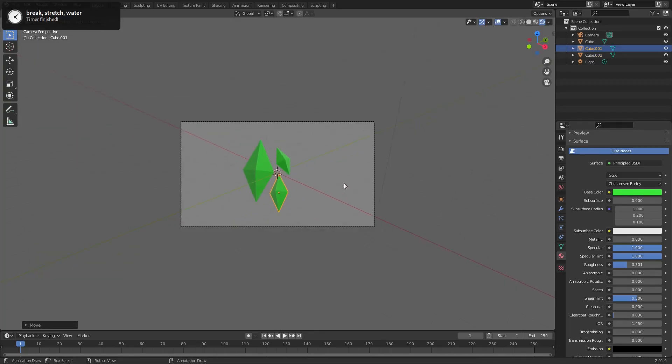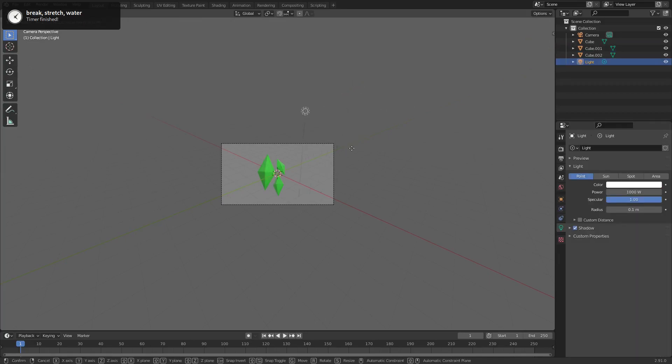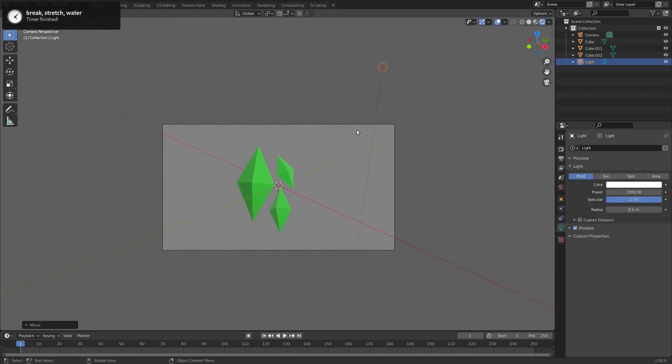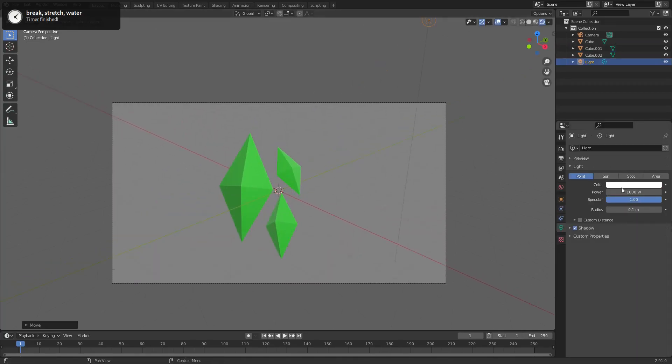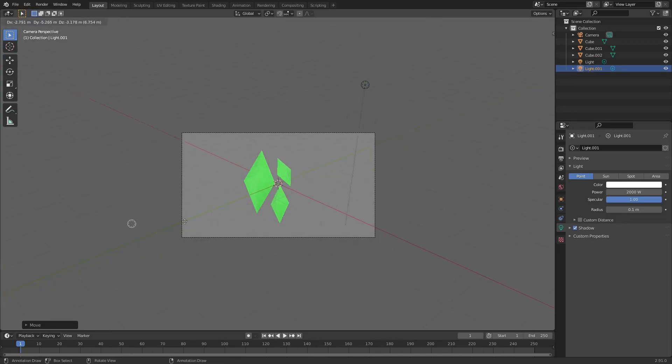We're gonna move this lamp by hitting G and pull that up, maybe put it like 2000. Then we're gonna hit Shift D to duplicate this lamp.